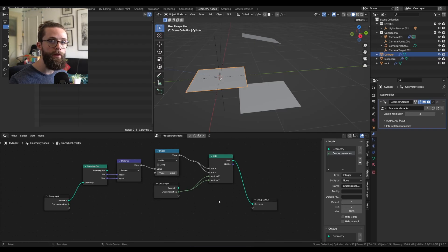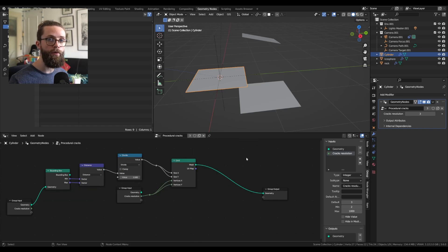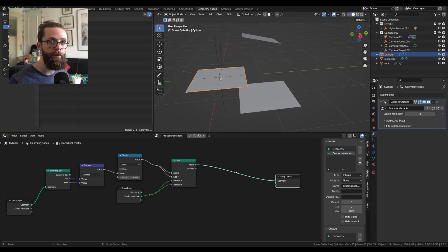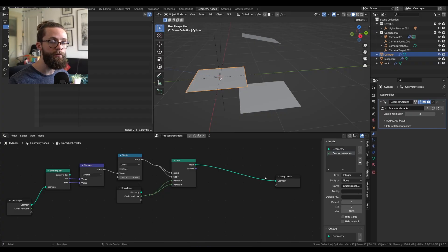Now we need to distribute this plane object over the volume of our base meshes. We could use the distribute point in volume node but it is a bit too dependent on the scale of the object in my opinion. So I'll implement a control to get a precise number of cracks without any density controls.